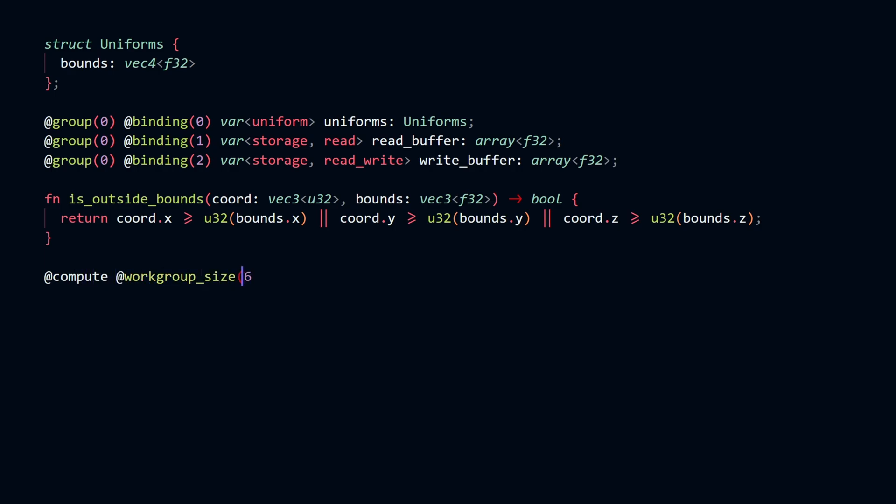The main body of our compute shader is defined here. We give our compute shader a work group size of 64, which I'll talk about in a moment.